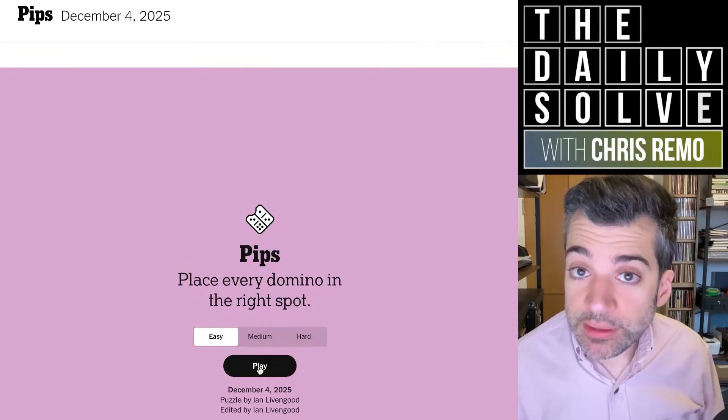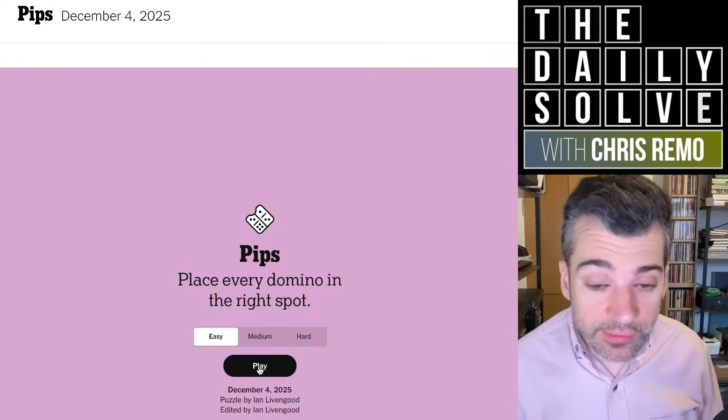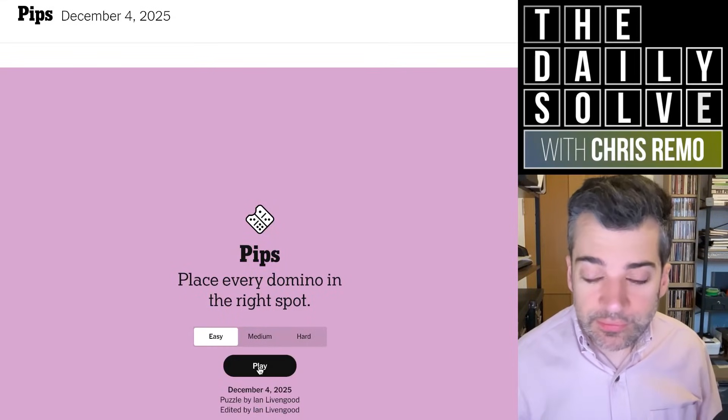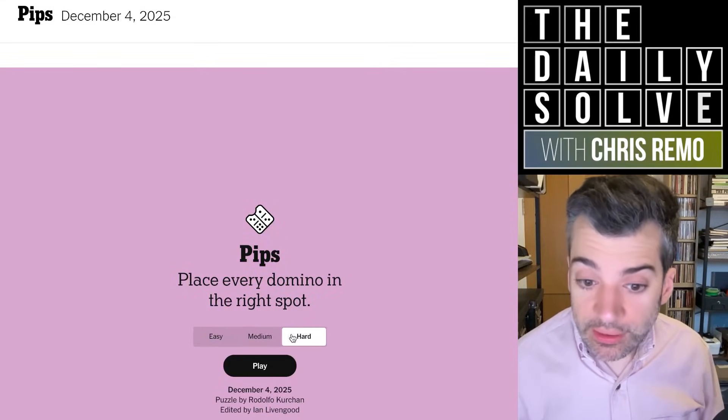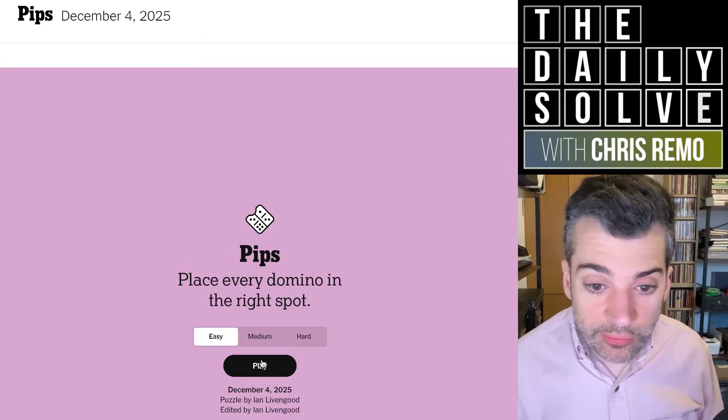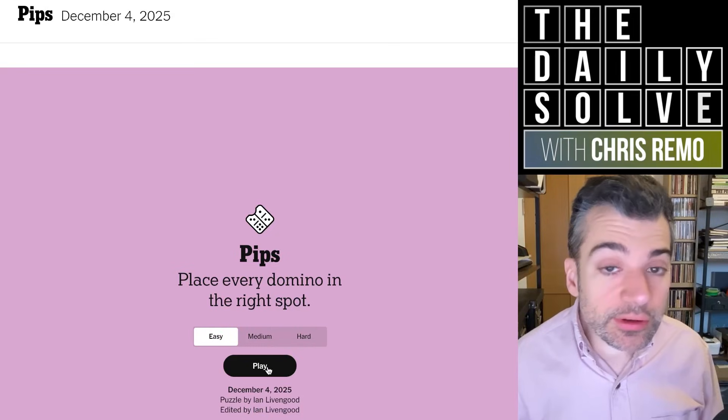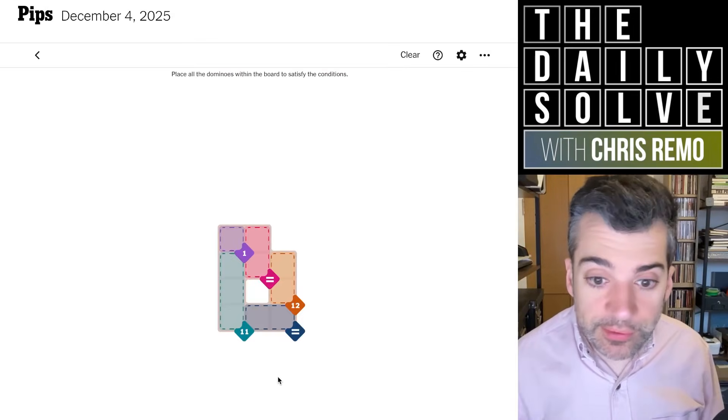Hello, it's time to place some dominoes. Let's try pips. We've today got two by Ian and the hard by Rodolfo. Let's start solving the easy puzzle.